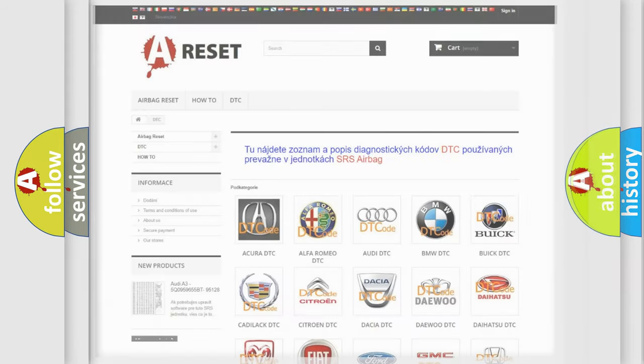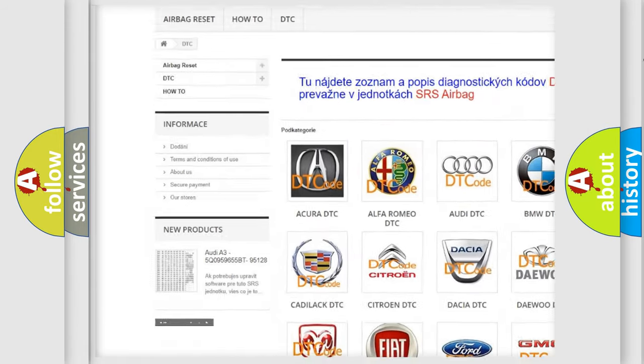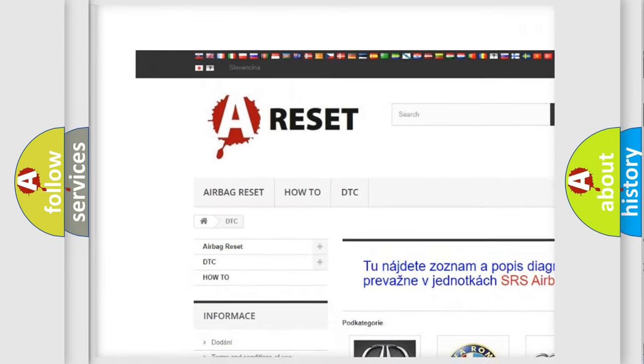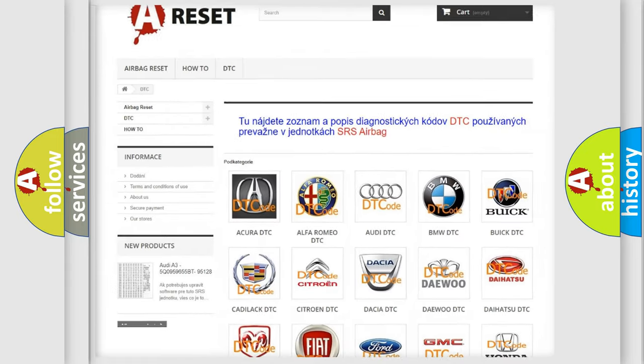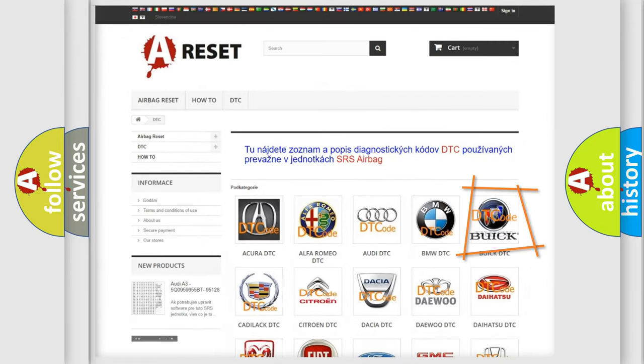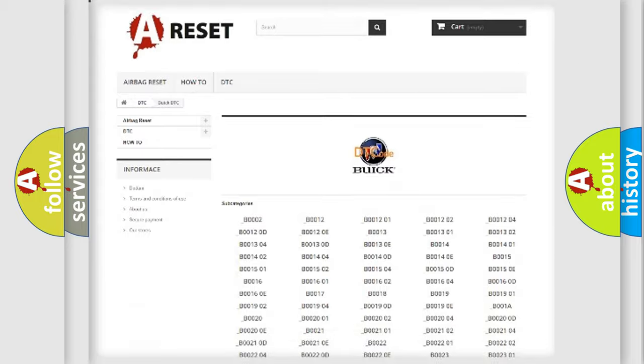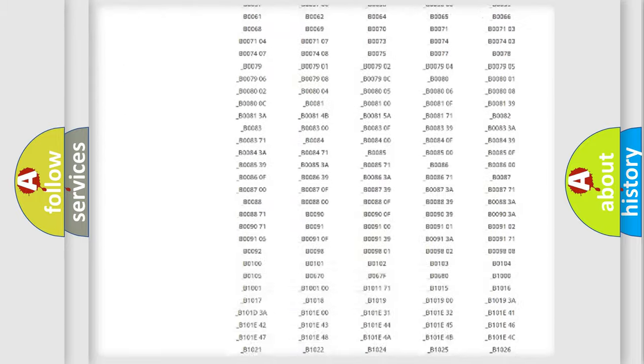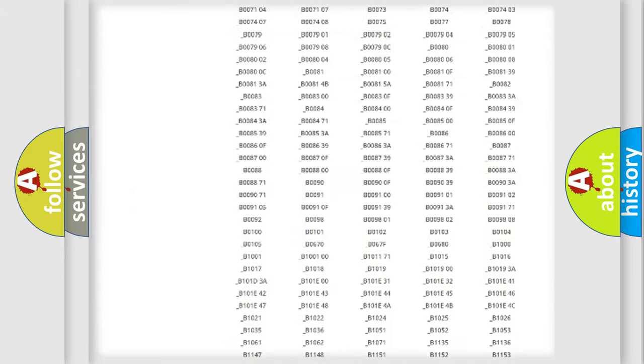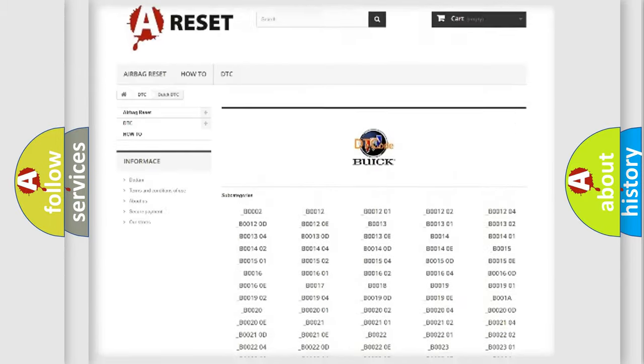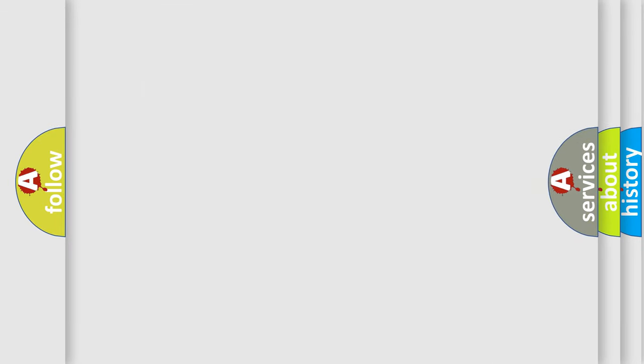Our website airbagreset.sk produces useful videos for you. You do not have to go through the OBD2 protocol anymore to know how to troubleshoot any car breakdown. You will find all the diagnostic codes that can be diagnosed in Buick vehicles, and many other useful things.